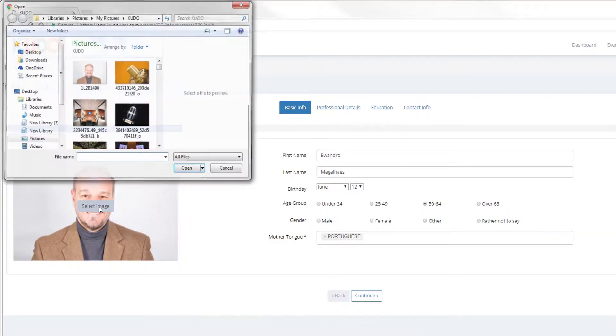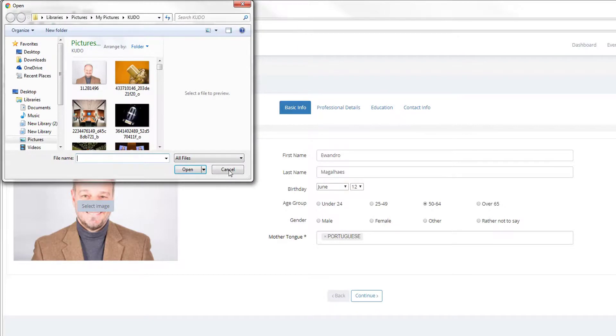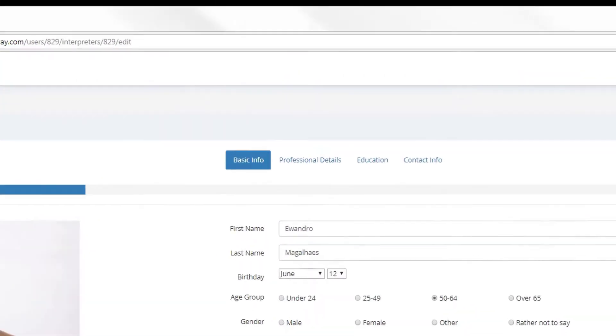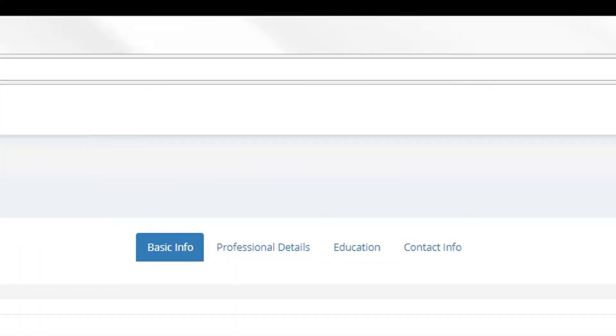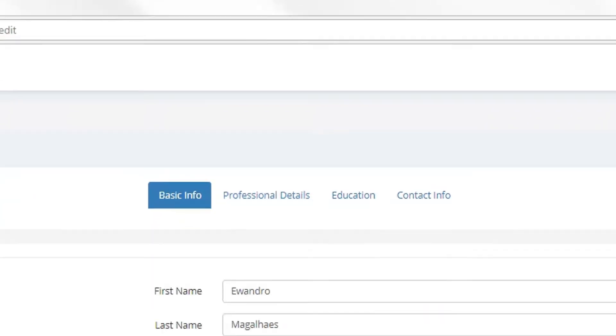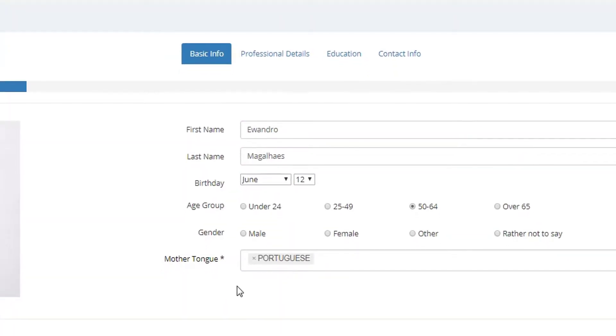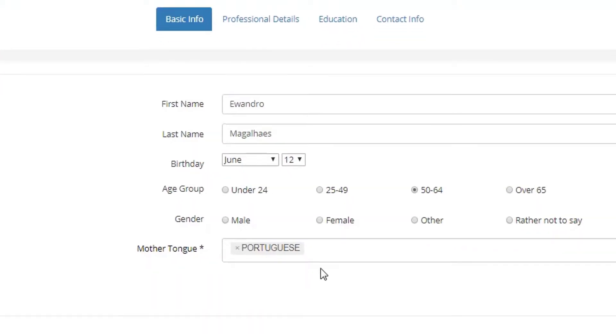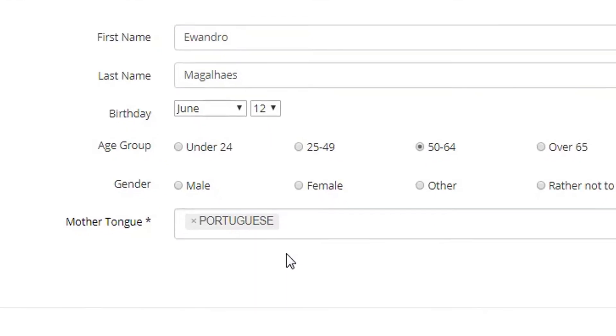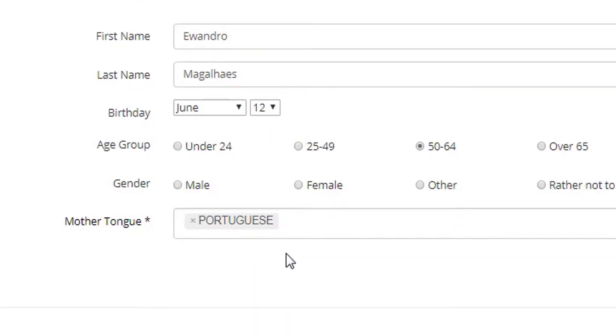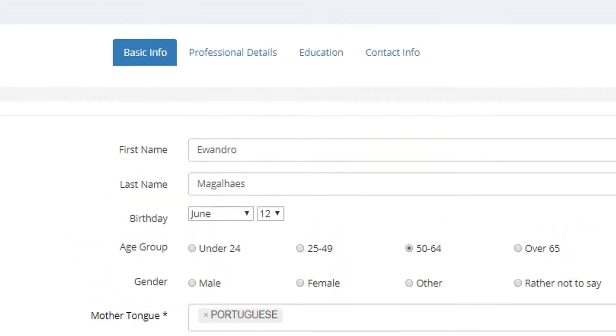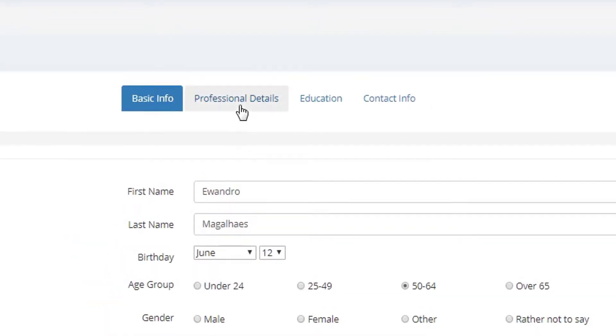So basically you can select a different image. And you will notice that you have four tabs here. So this is a long document. It's going to take you maybe 15 minutes to complete. On every page you're going to have asterisks to indicate what the mandatory fields are. On this page, for example, the only one that is really mandatory is your mother tongue. So you can continue at your leisure.